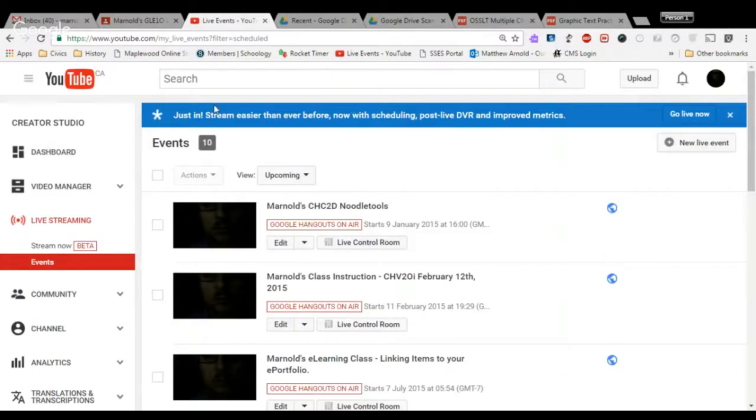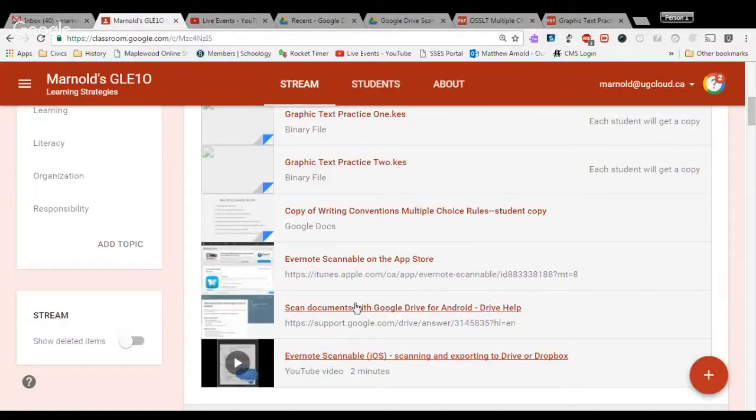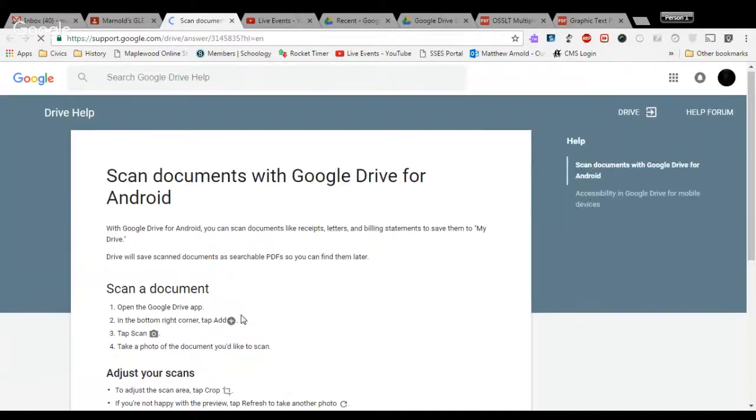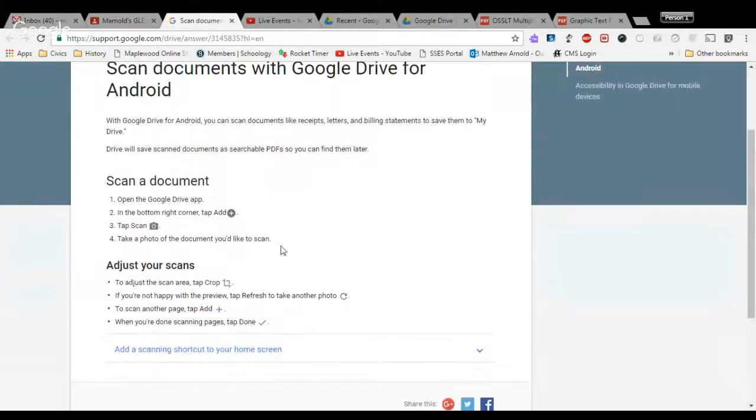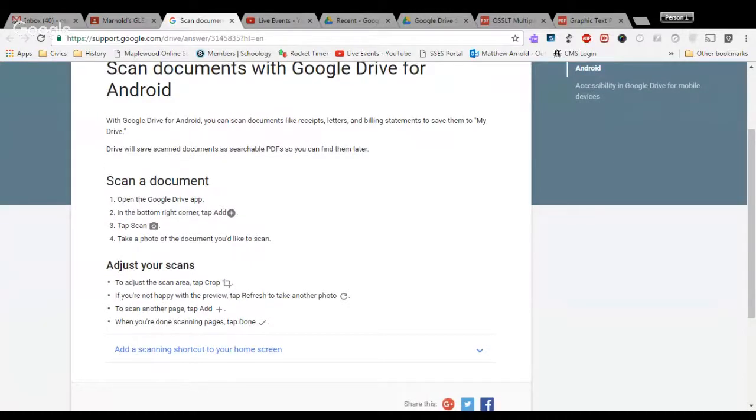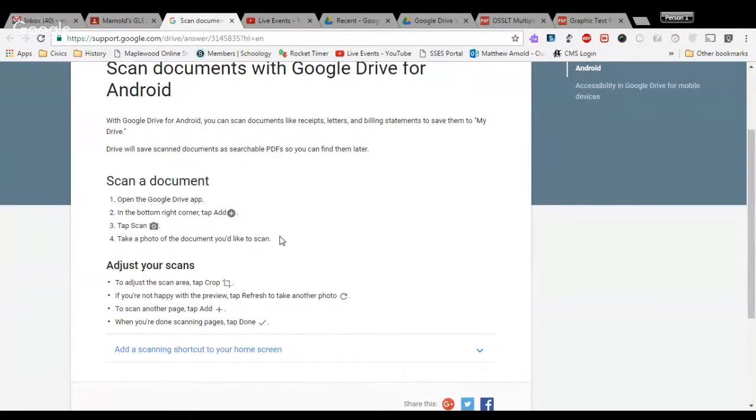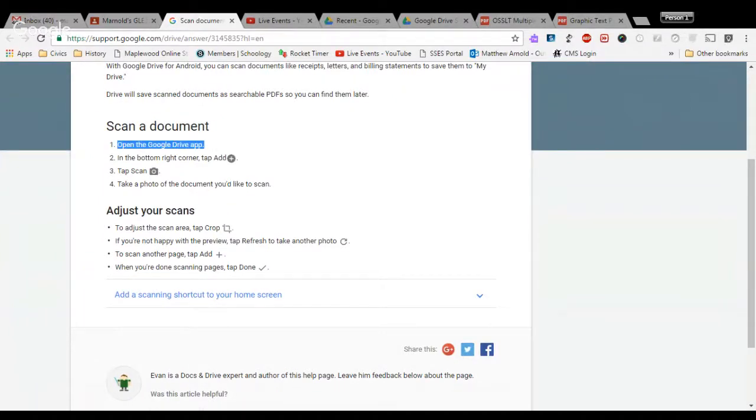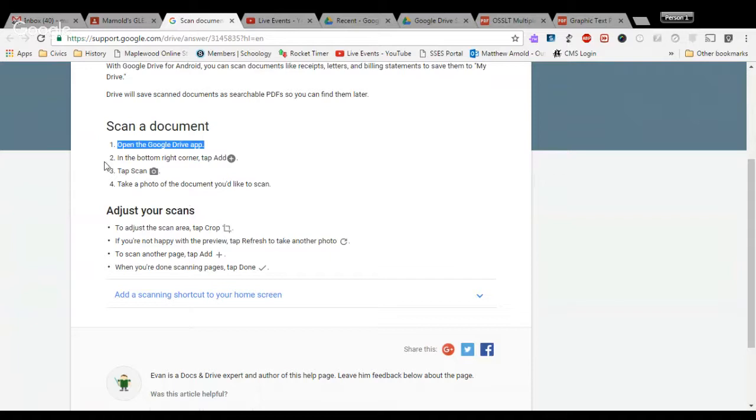For those who are Android users, there is a step-by-step series of instructions that I'll go through with you for Google Drive for Android. Now the bonus about having an Android phone is that you can do this directly through your Google Drive app on your Android phone. If you open the Google Drive app, there is a plus button in the bottom right-hand corner of your screen. Click on the plus, and that will open up three items at the bottom of your screen.